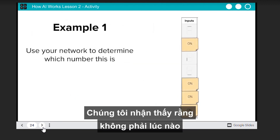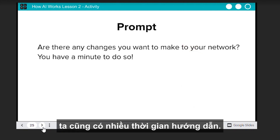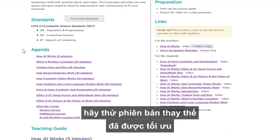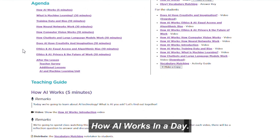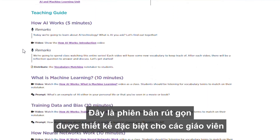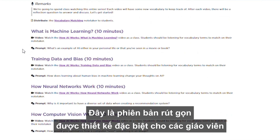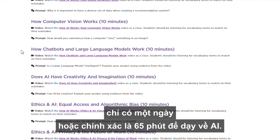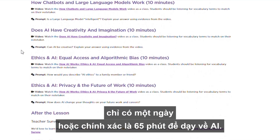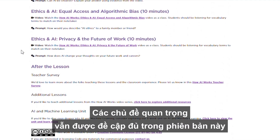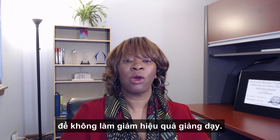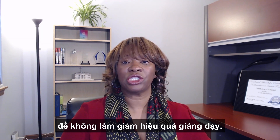We recognize that not every educational setting allows for extended periods of instruction. For those who are pressed for time, we offer an optimized alternative: How AI Works in a Day. This is a condensed version of the course, specifically tailored for educators who only have a single day—or precisely 65 minutes—to dedicate to teaching AI. This compact lesson ensures that the essential topics are covered efficiently without sacrificing educational impact.